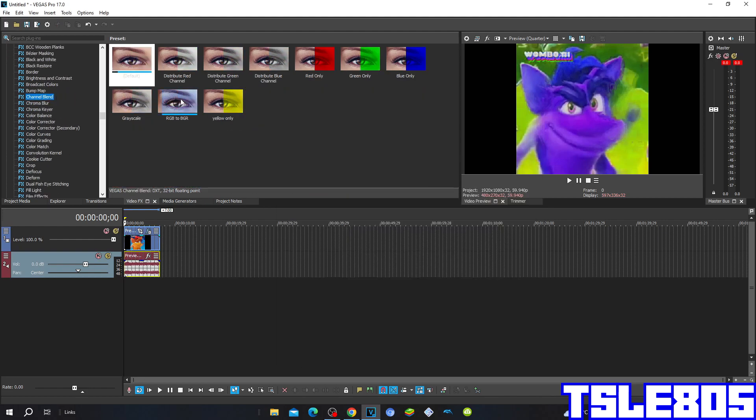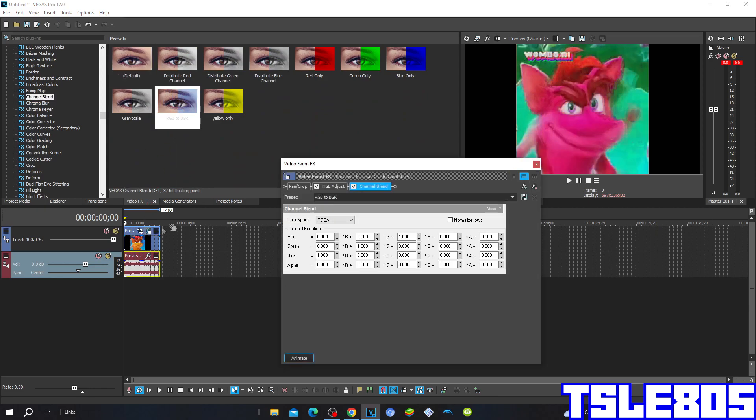Then go to channel blend and choose the RGB to BGR. This is how it looks like.